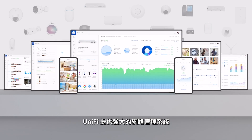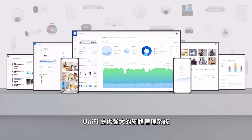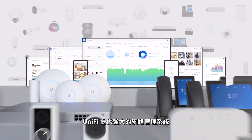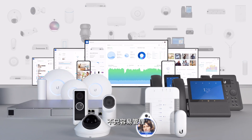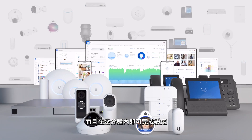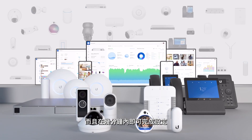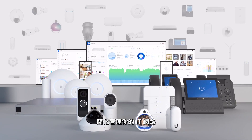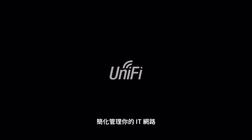UniFi delivers a truly powerful unified system that is easy to manage and can be set up in minutes. Simplify and take control of your IT network with UniFi.